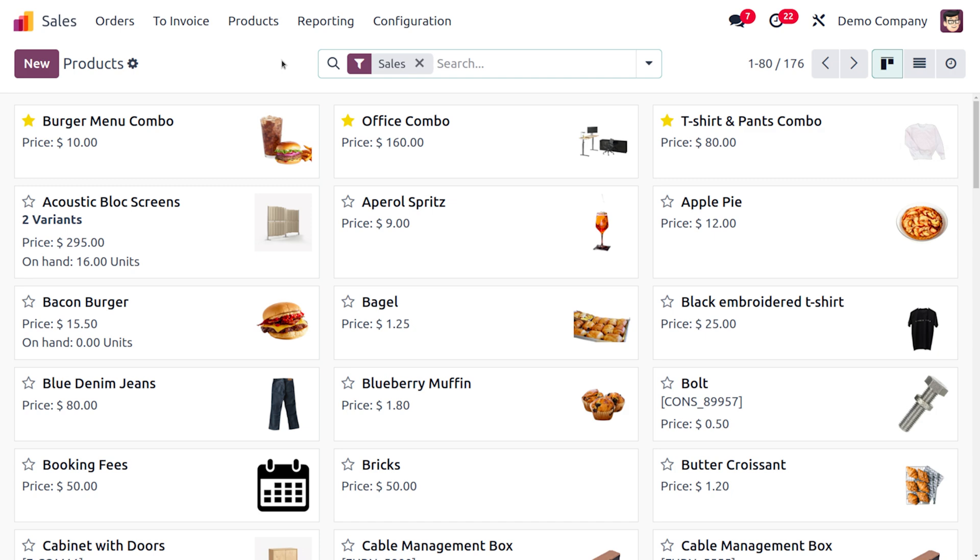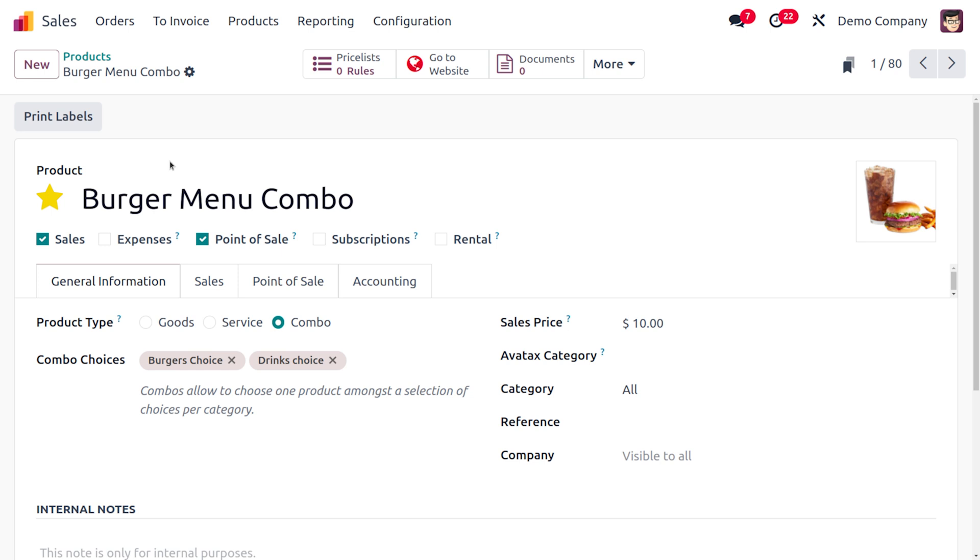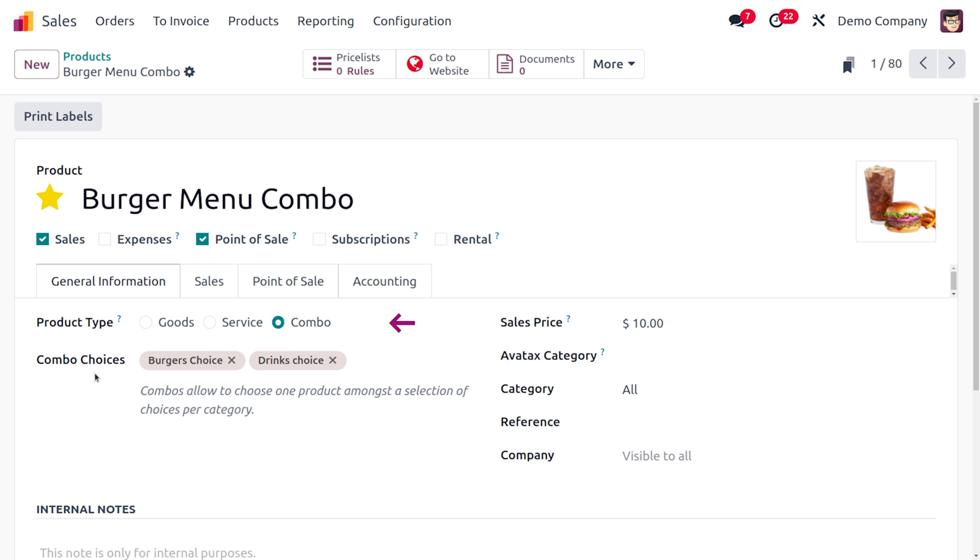We have service products, goods, as well as combo products. I have already made a few combo products as my favorites and you can find them here. We have a product type called combo and we can also choose the combo choices. Combo choices allow you to choose one product amongst a selection of choices per category.